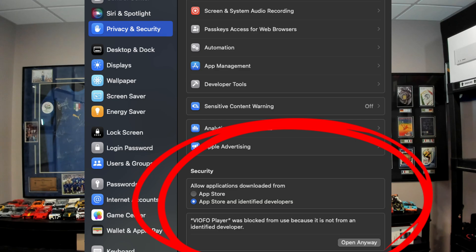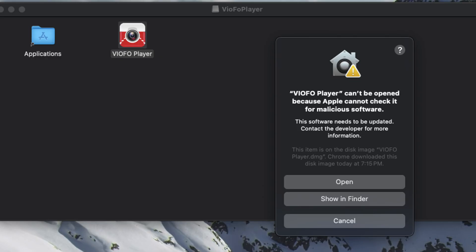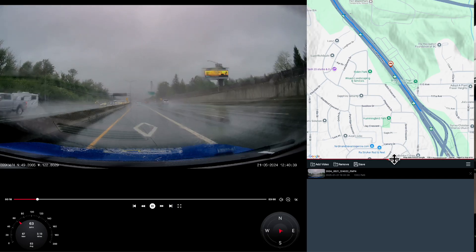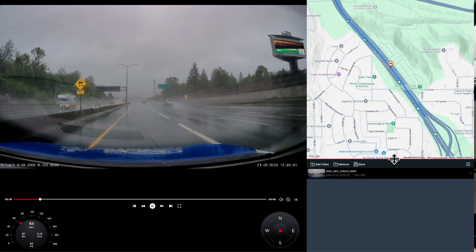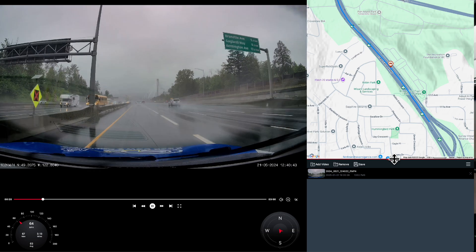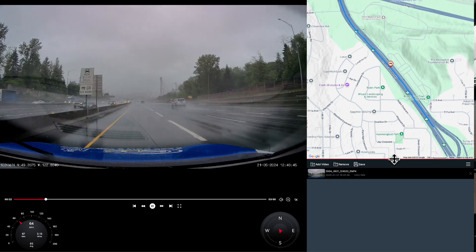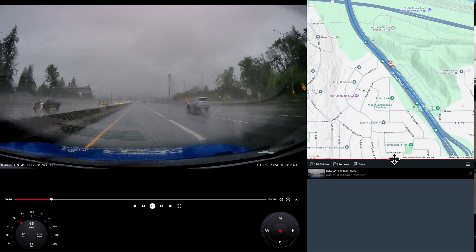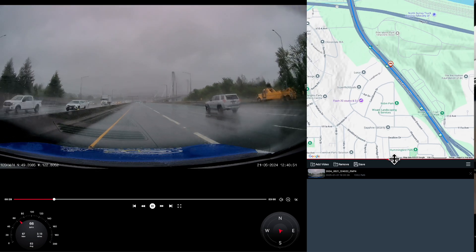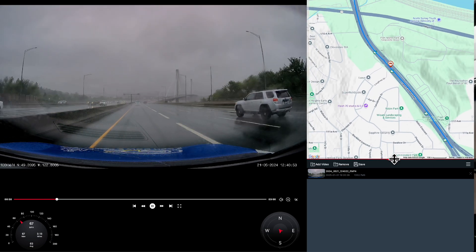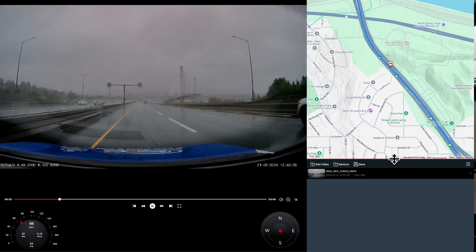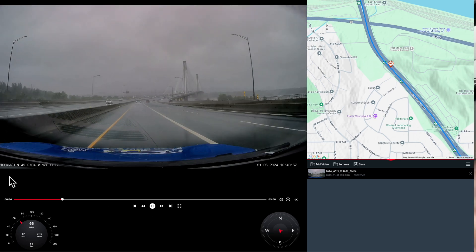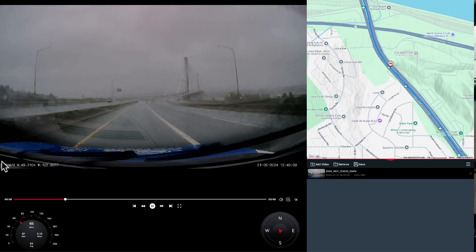Once you've clicked Open Anyway, go back, click on the Viofo player, click Open, and voila — it's working. Now all you have to do is drag and drop one of your videos from your SD card — or if your video files have been AirDropped to your computer — drag and drop them in, and you can view all of your map data while the video is playing, showing the vehicle moving.